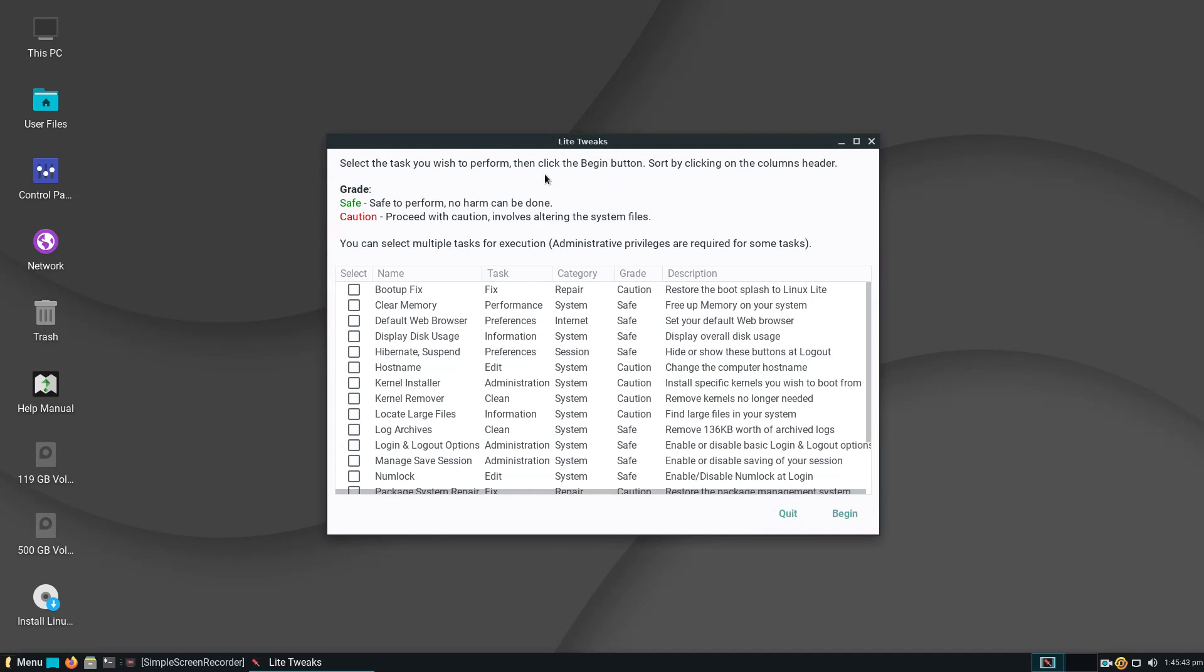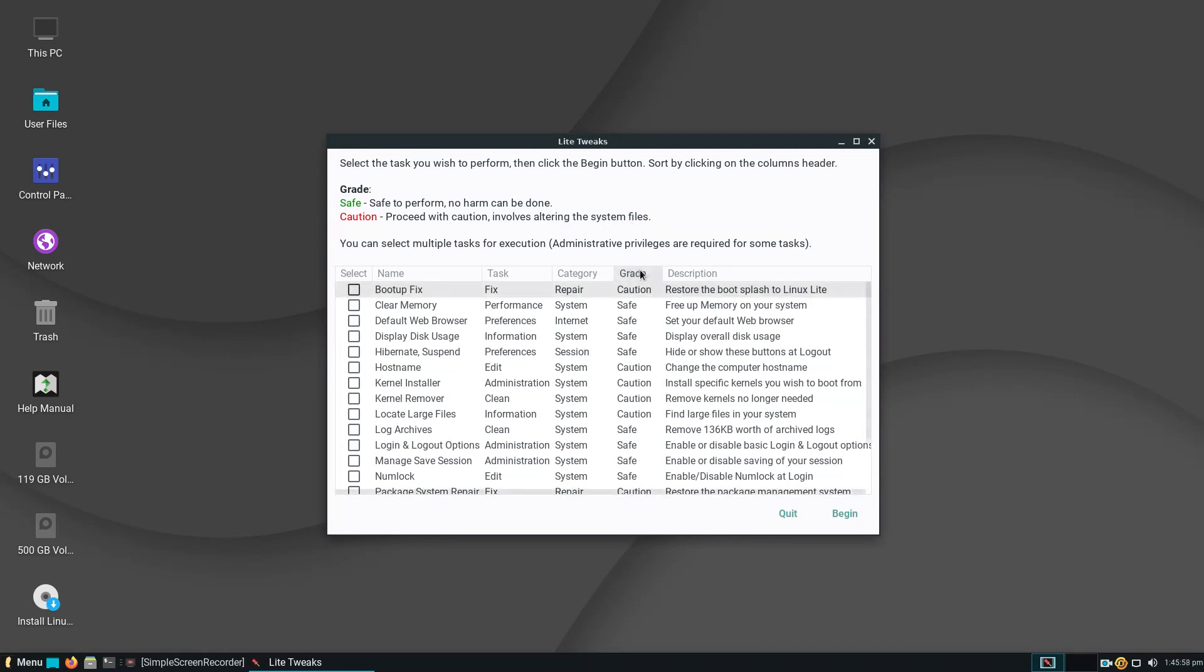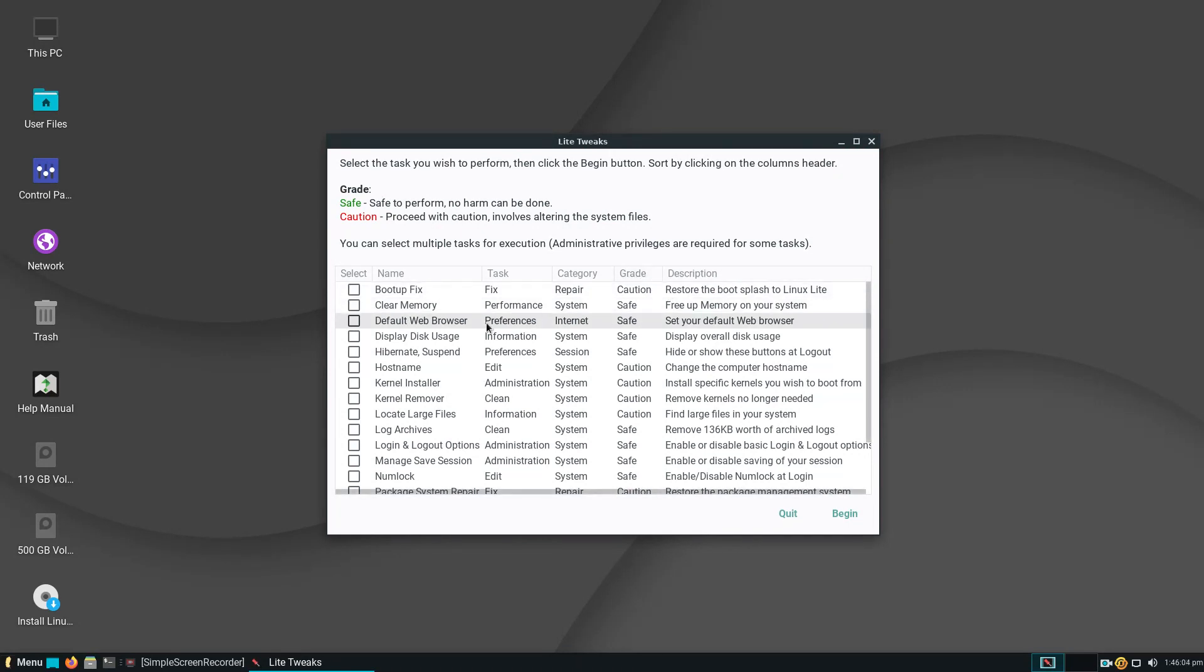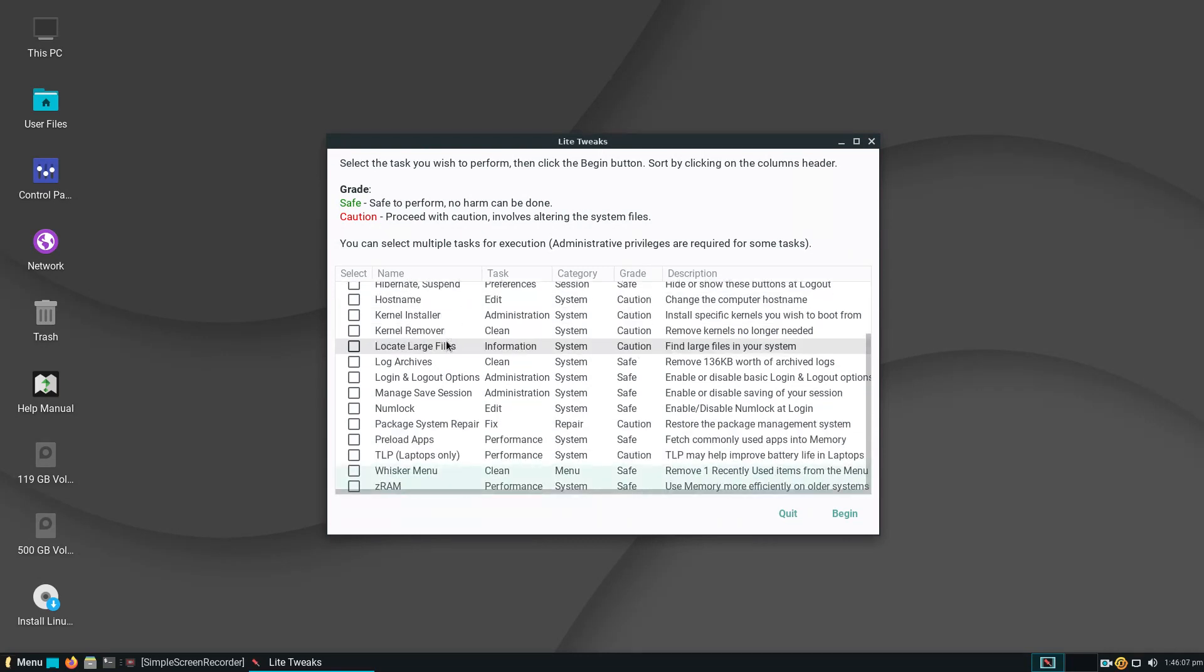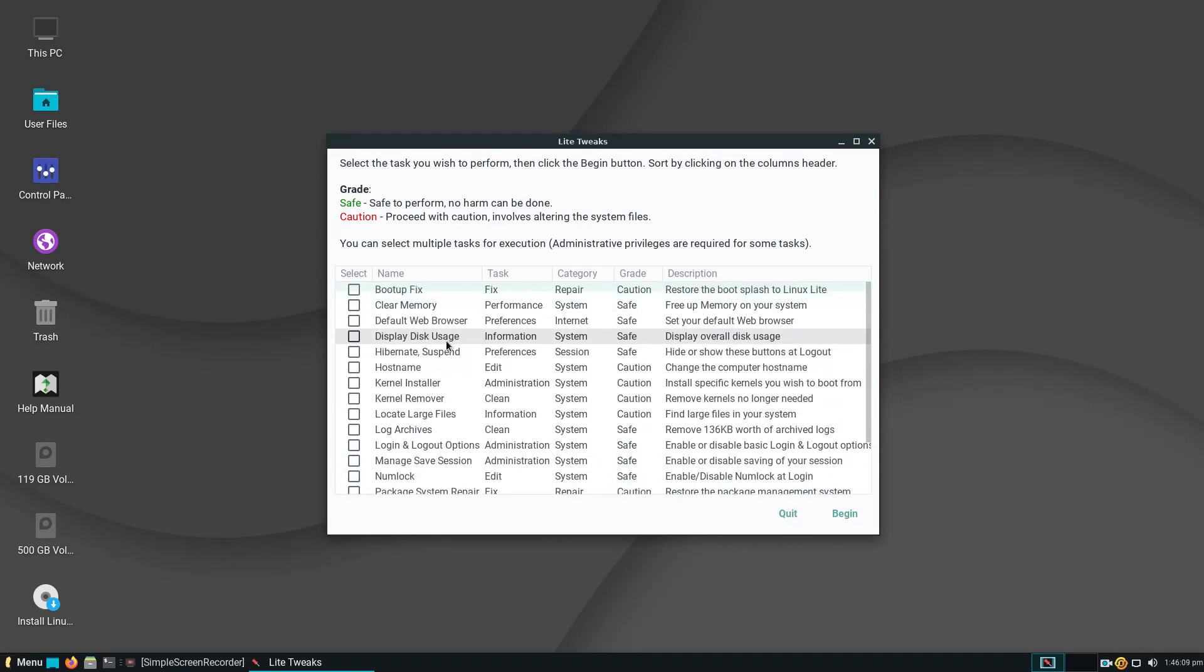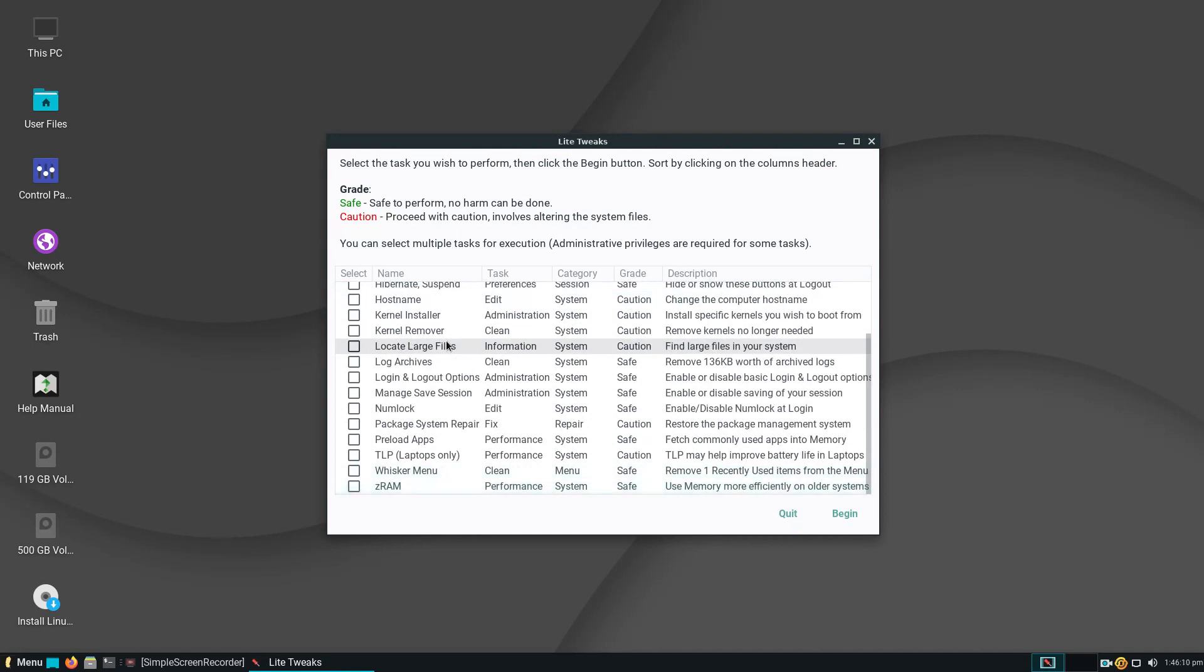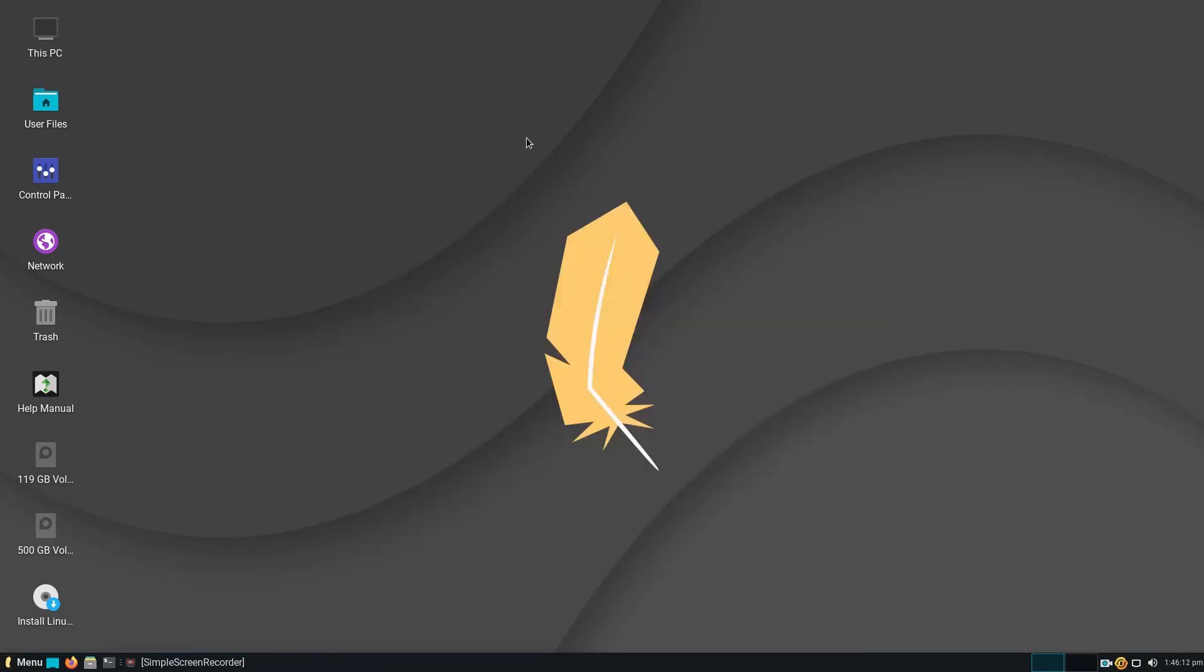Select the task you wish to perform, then click the begin button. They have sorted these out for you. Safe, safe to perform, no harm, no harm can be done. Then caution, proceed with caution, involves altering the system files. That actually is very helpful. For example, boot fix they graded as a caution, clear memory is safe, default web browser is safe. Nice, well done.